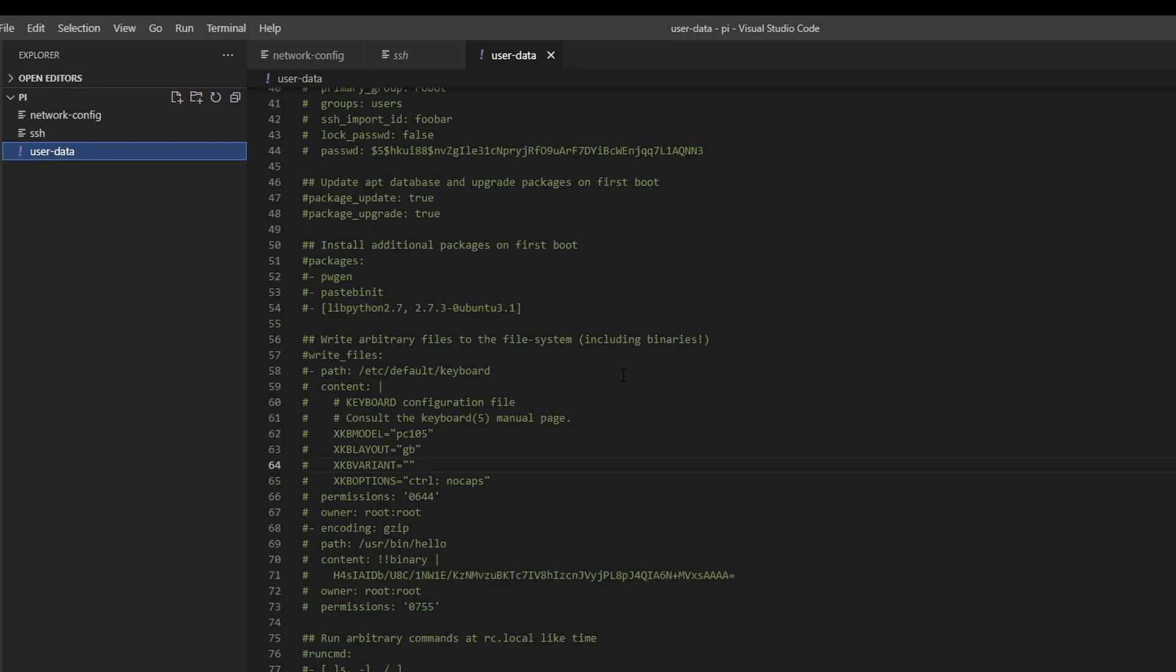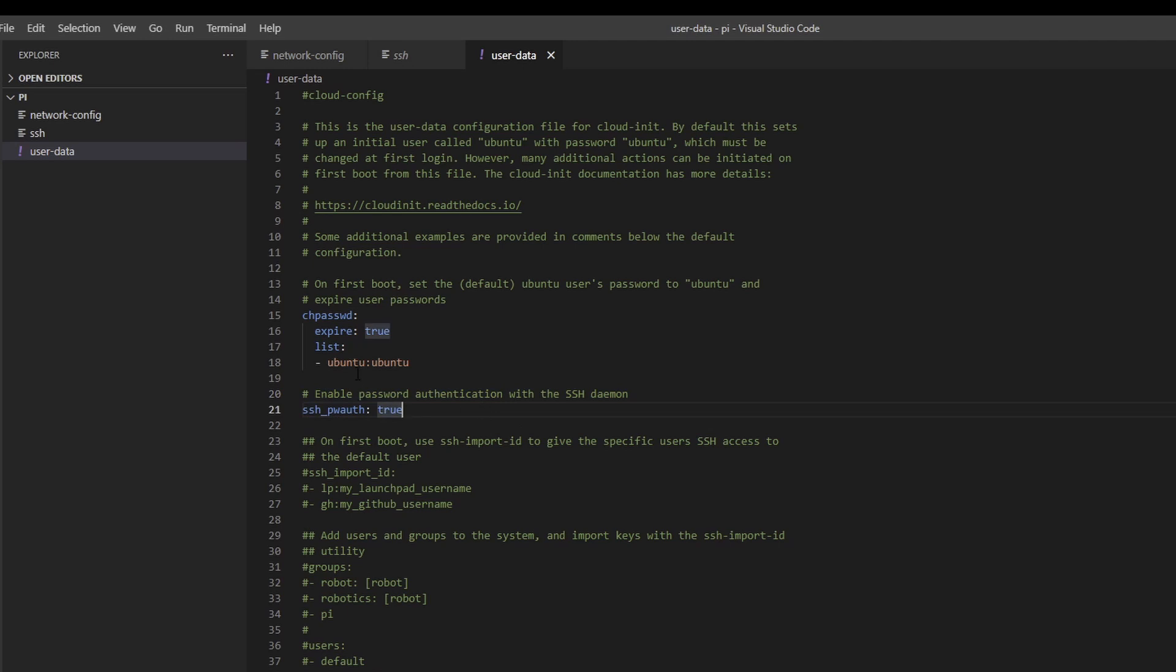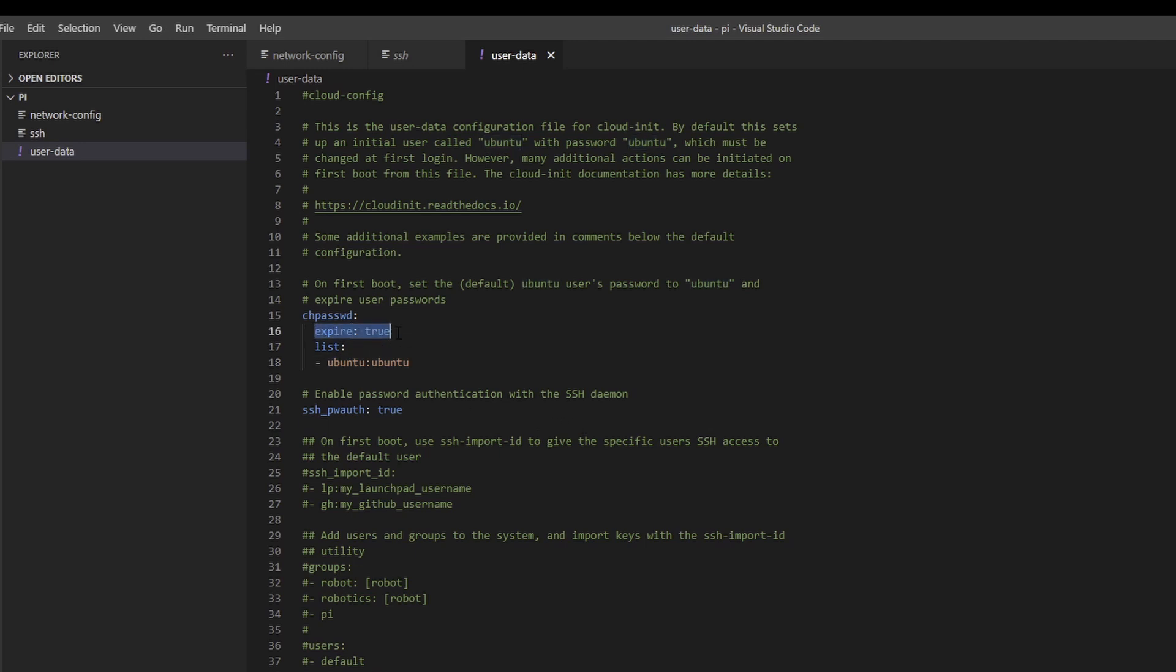Then user data. This contains a bunch of stuff we don't really care about right now. You need to make sure that password authentication is enabled. Right now we're doing the simplest way, so we just want to have a username and password to log in. This will be the default username and password—the default user will be called ubuntu and default password is also ubuntu. But since expire is set to true, it will ask you to change the password immediately after the first login.